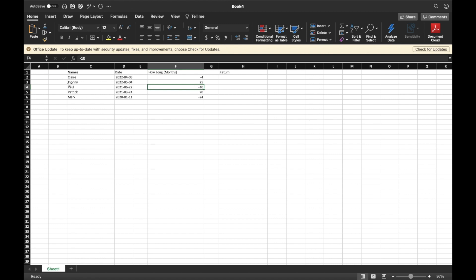Here you can see that there are names and shows associated with dates, and then how long in months — basically if they had a vacation or whatever. This is just an example. The first thing I'm going to want to do is configure the dates.